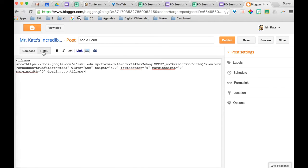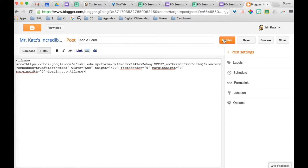And then you paste. And I'm going to go ahead and publish this. So you notice the HTML code is in here.